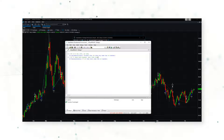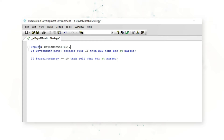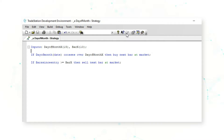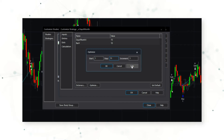Luckily we can add some inputs to the strategy that allow us to test different combinations of the day of the month to enter the trade and also how long to stay in the trade. Let's jump back into our strategy script and add two inputs: one called 'Day of Month X' and another called 'Bar X'. We'll replace the static value of 15 with Day of Month X, and the static value of 10 with Bar X. We can optimize Day of Month X from 1 to 31 and Bar X from 1 to 21.